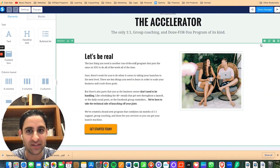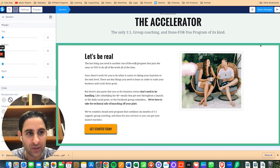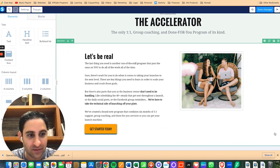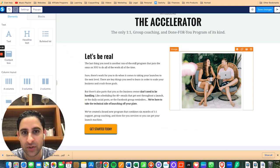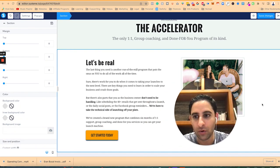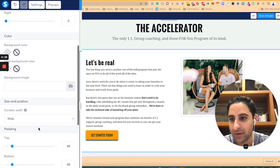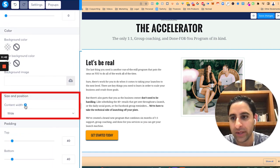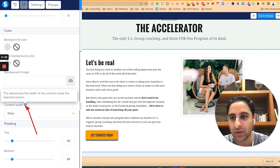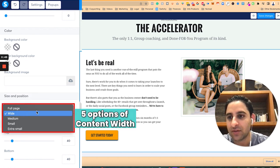Once you have a specific section — let's say this one as an example — you can see the rectangle in green. When you click on it, you click on the settings on the top right, and then on the left you will see what's called content width. When you click on the question mark, it says: this determines the width of the content inside a selected section.